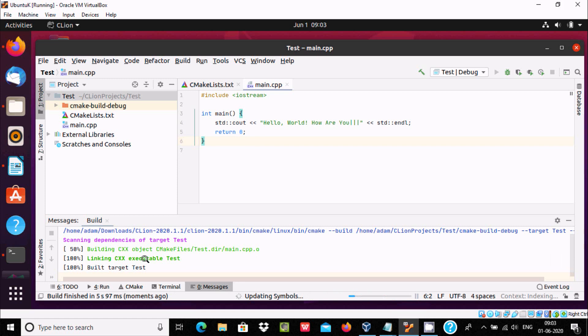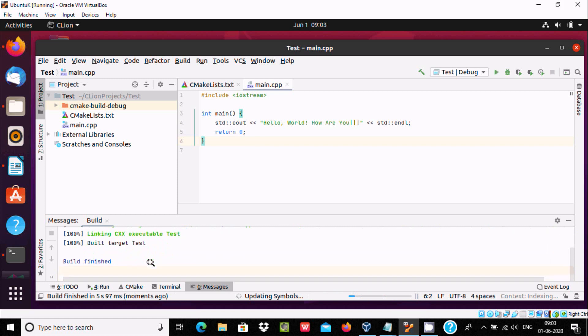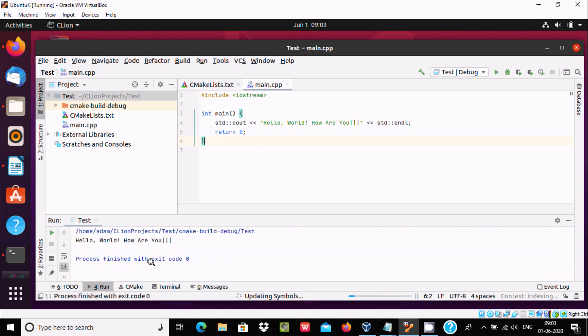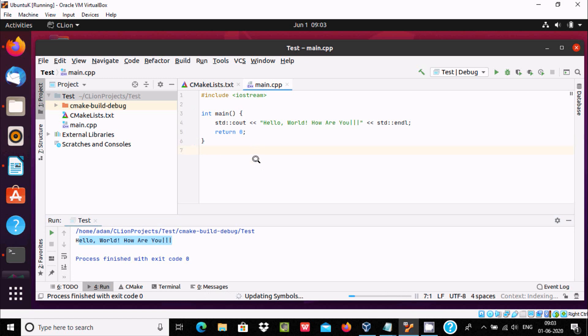Here building target test, and here hello world, how are you, it's displaying like this. You can write any C++ program here inside CLion. This is the way we can install CLion in Ubuntu.